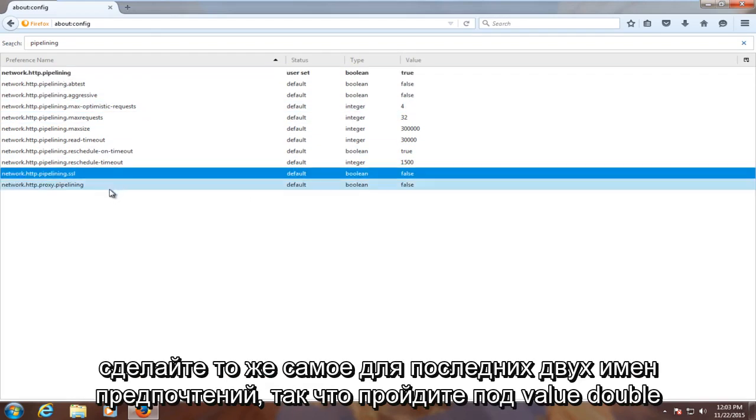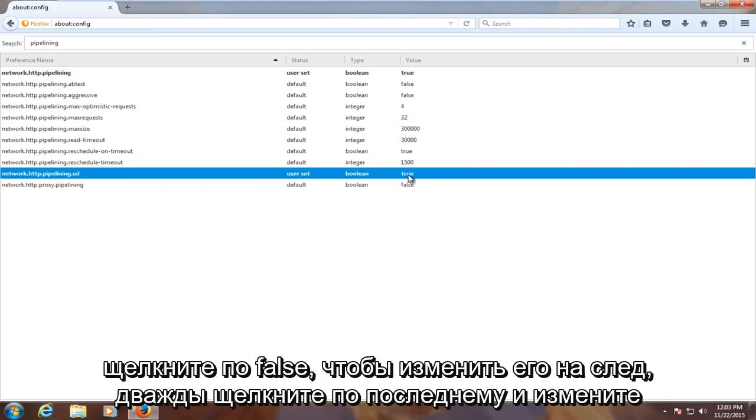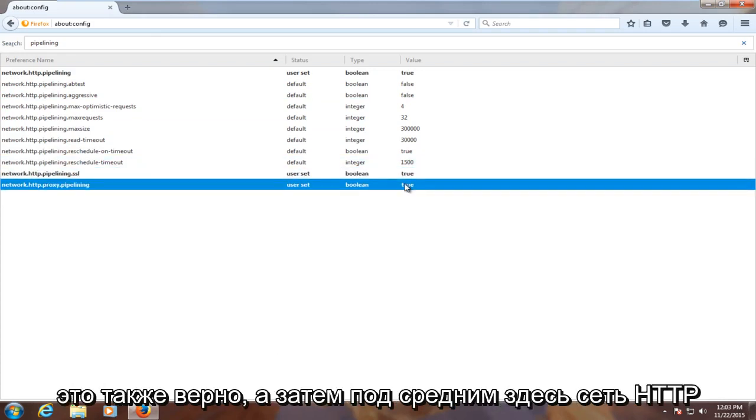Do the same for the last two preference names here. So go underneath value, double click on false to change it to true. Double click on the last one and change it to true as well.